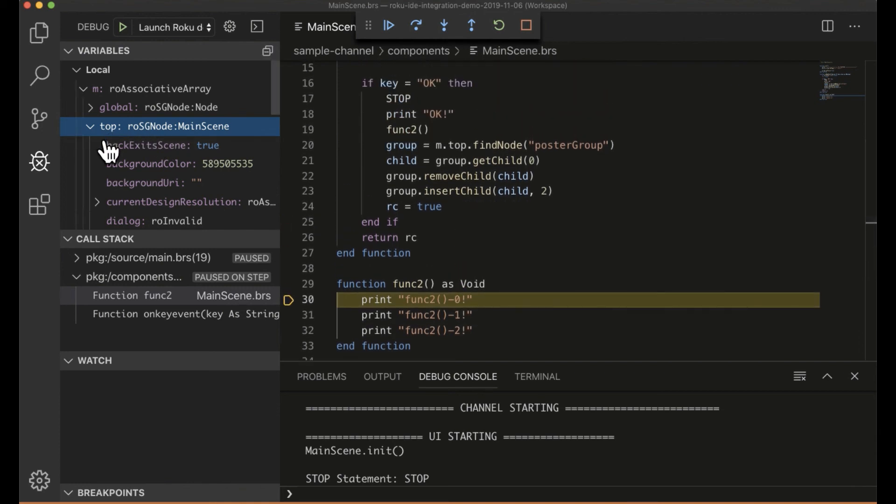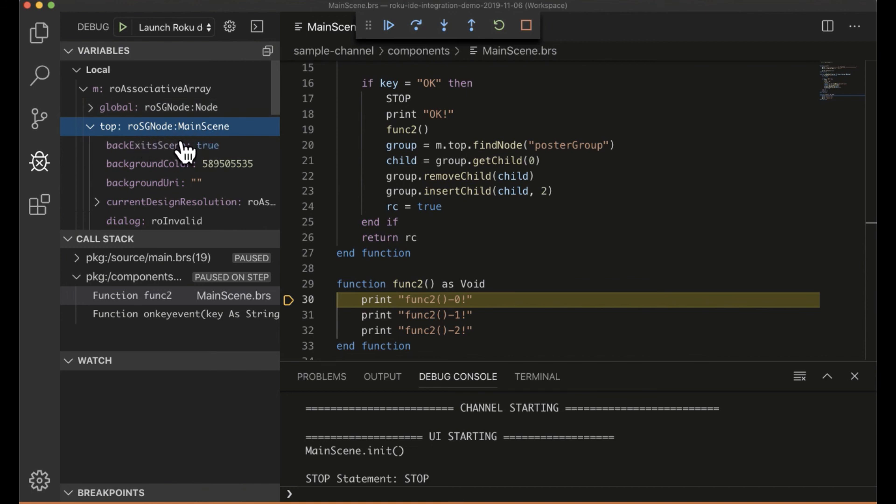We all know what m.top is, right? That's your main scene in this case. Top is the node that contains this script. So most of the same functionality still applies.